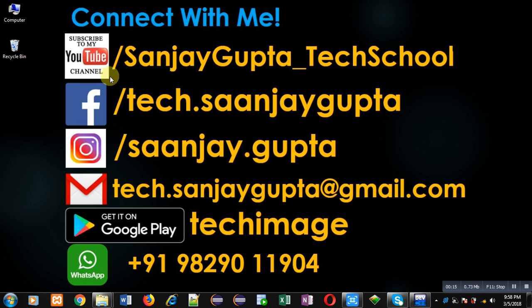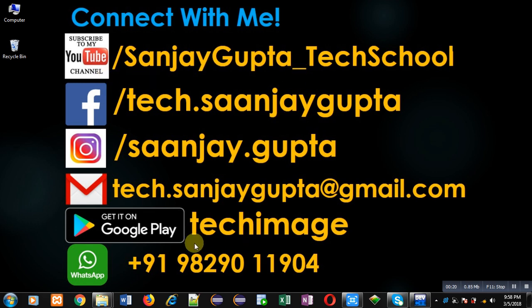Through the URL youtube.com/sanjaygupta_techschool you can download my programming app Tech Image which is available on Google Play.